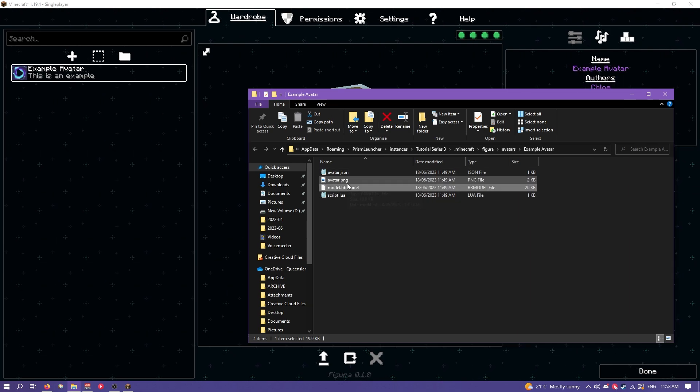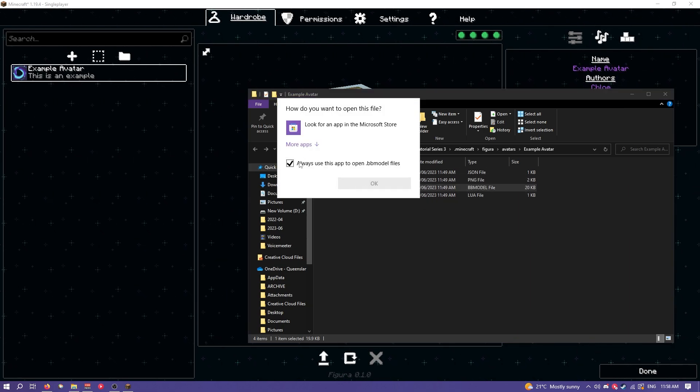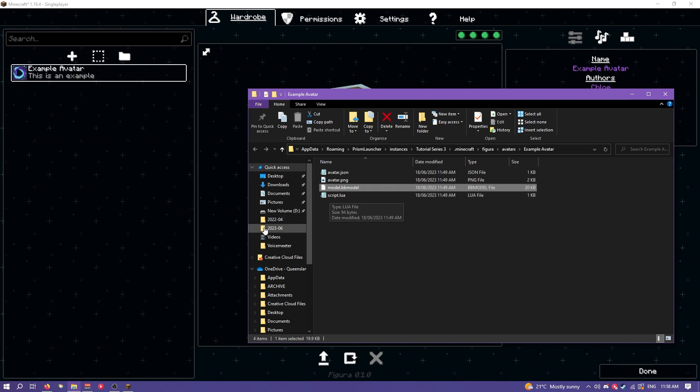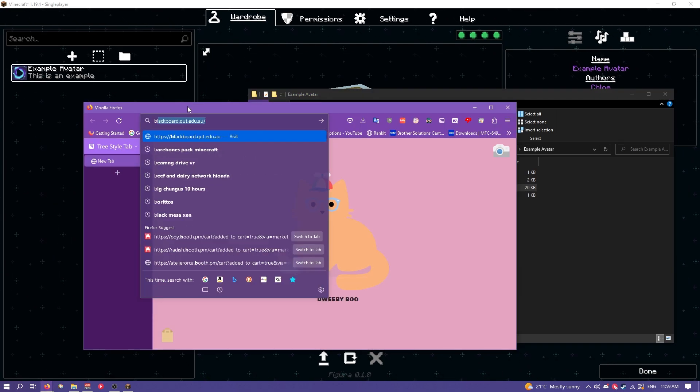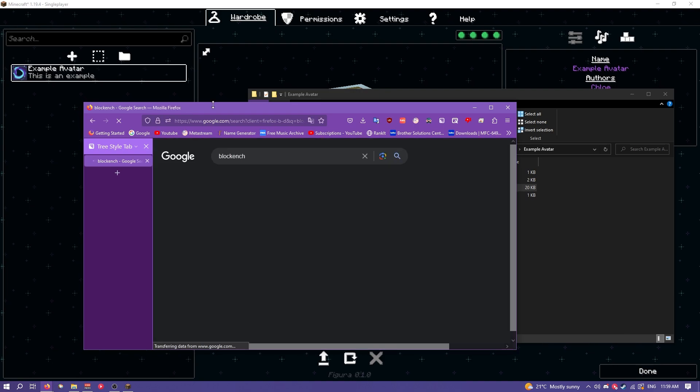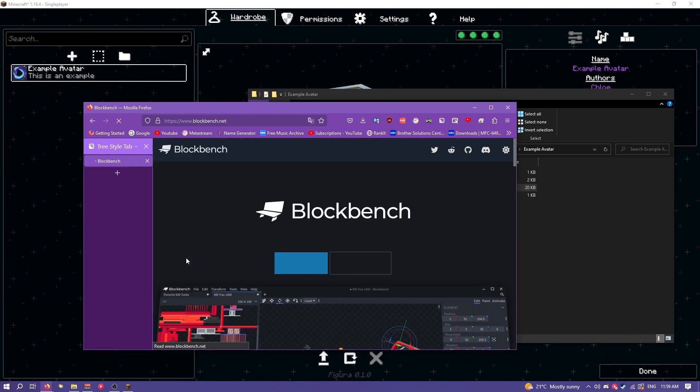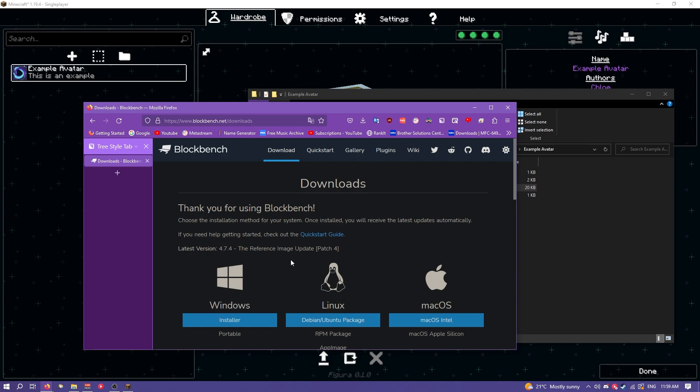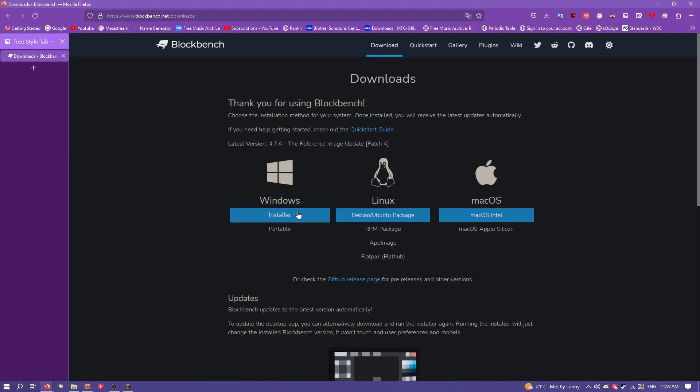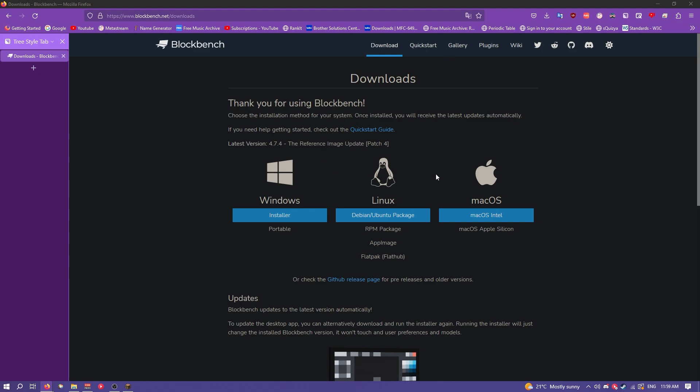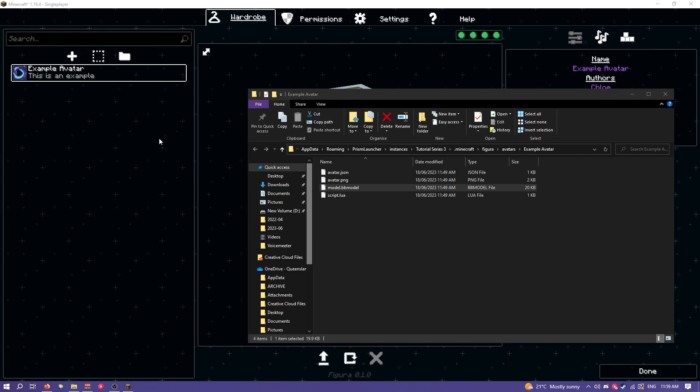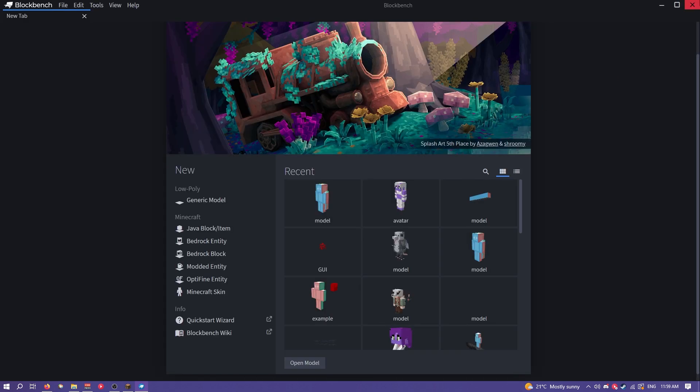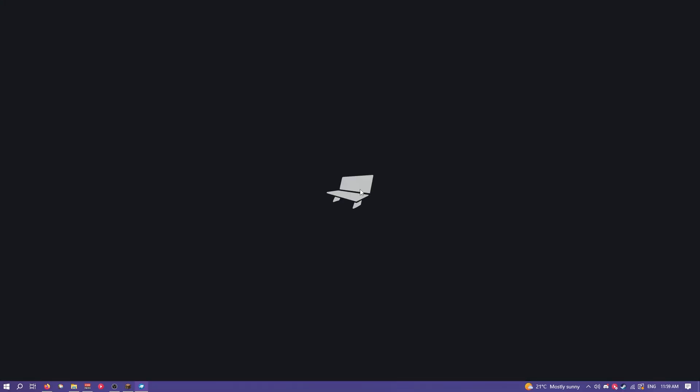Next we have the model.bbmodel file. You can see we can't open this and that's because we need to install Blockbench. So if you just search Blockbench and then go to the website, go to the download button. Just make sure you download it for your operating system. Once that's done just run the installer. And there we go. Now we have Blockbench installed.